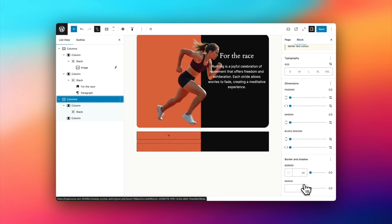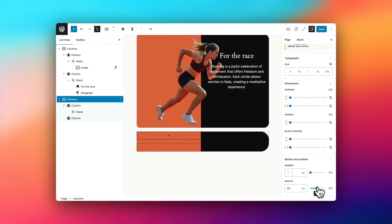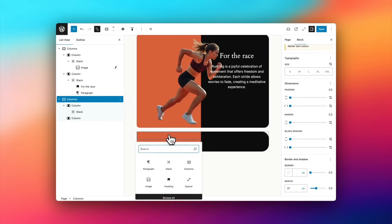Now, I'm going to select the columns block over on the left, and I'm going to add a little radius to it. You can see the radius being applied. You can change this as you like.